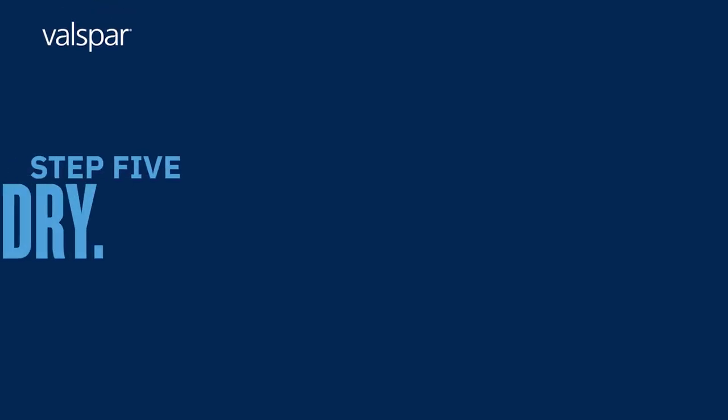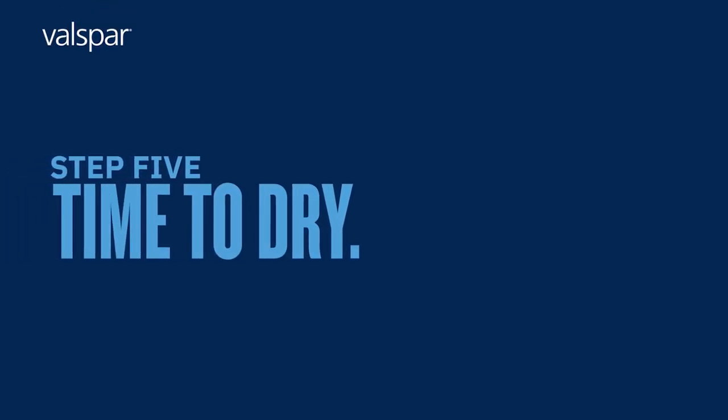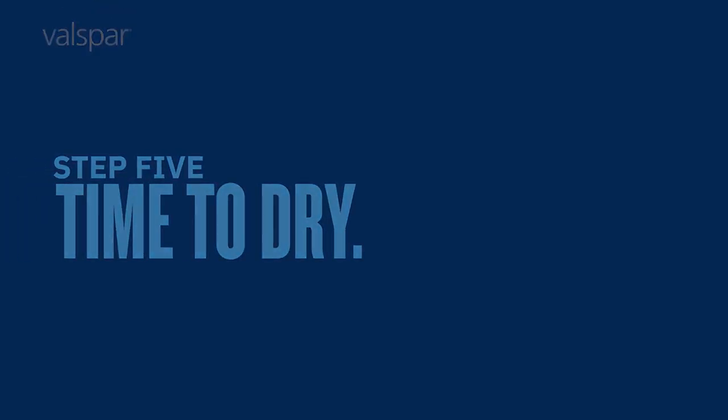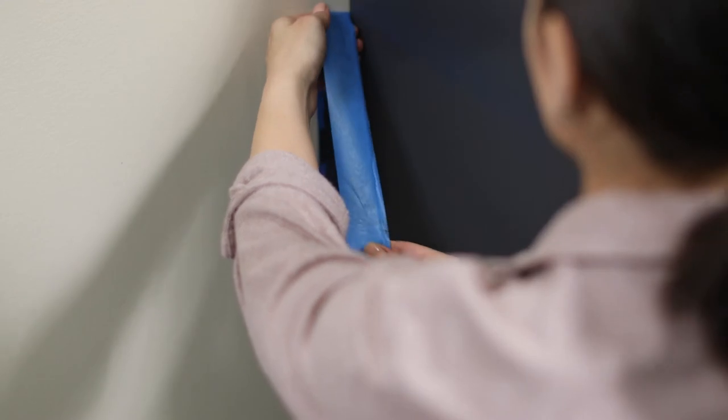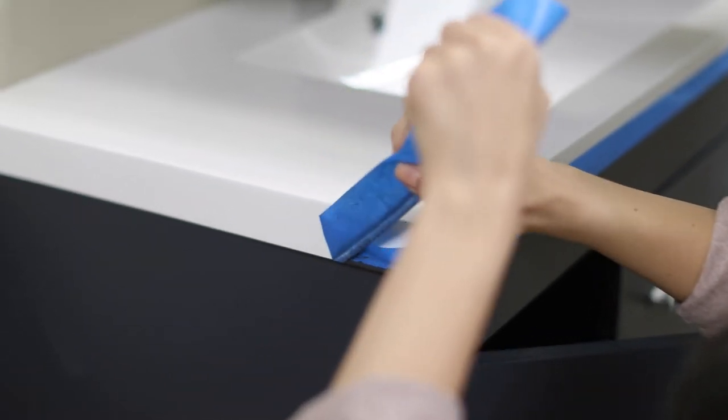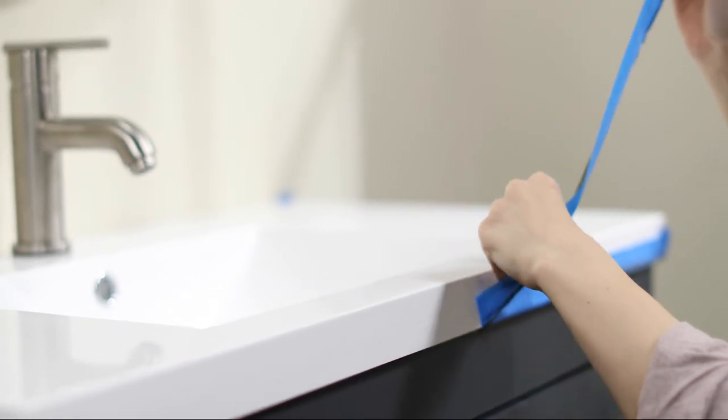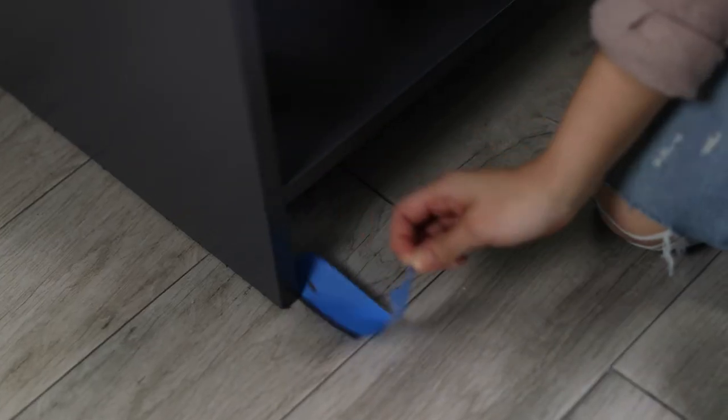Step 5: Time to dry. It can take at least two hours for your paint to dry. So you know what that means. Time to watch a few episodes of your favorite show.